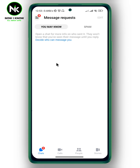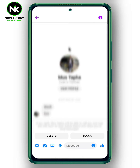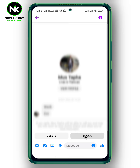Here, normally all message requests will appear, and next to it we have spam. You can tap on it and of course you can delete it or block it if you want to.